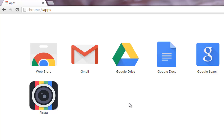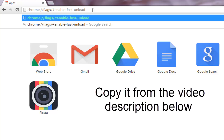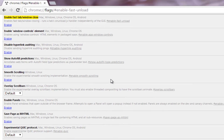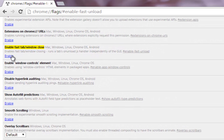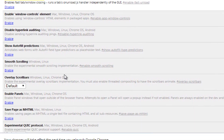Now moving to step 6, go through the experimental settings. Experimental settings are not yet officially added to Chrome, so they are not compulsorily available to every user. To access them, type this URL into your address bar and hit enter. Enable the option highlighted in yellow and click on relaunch now.